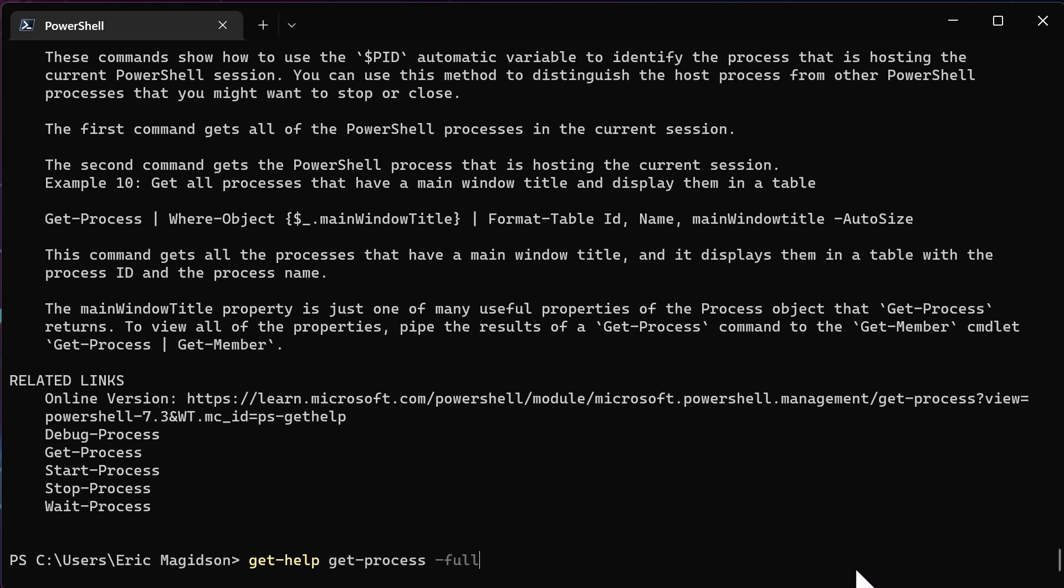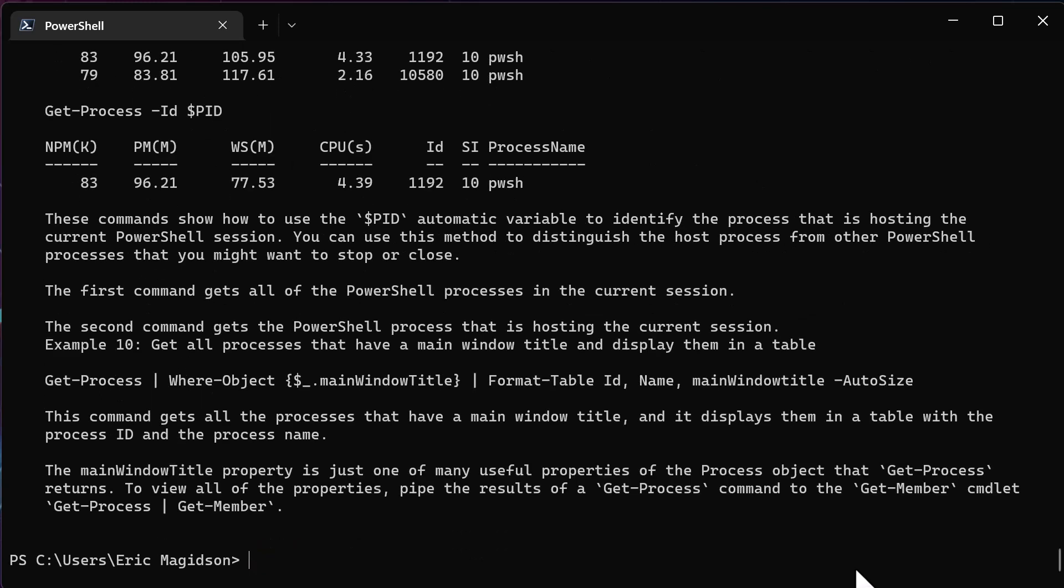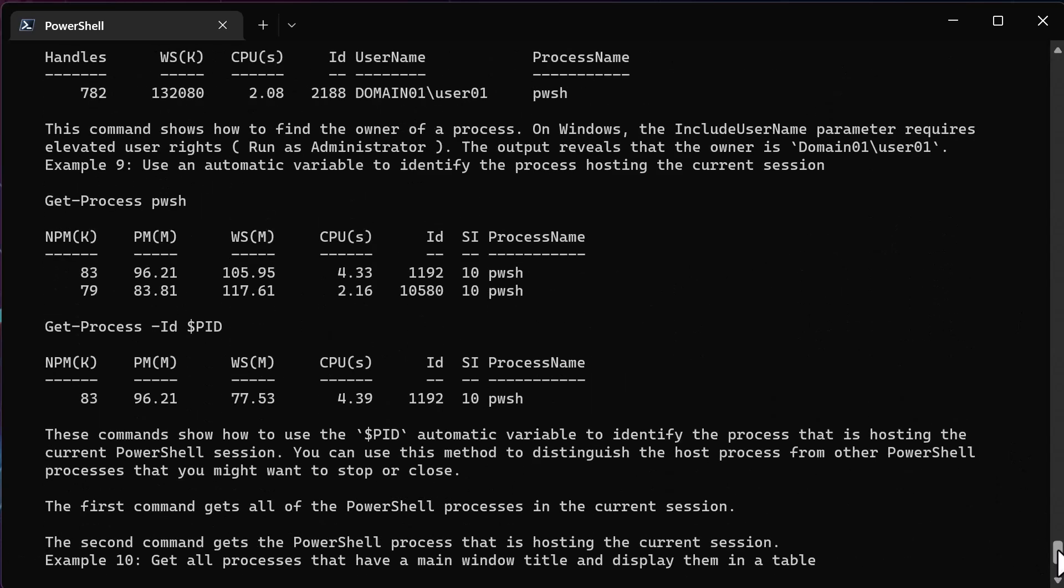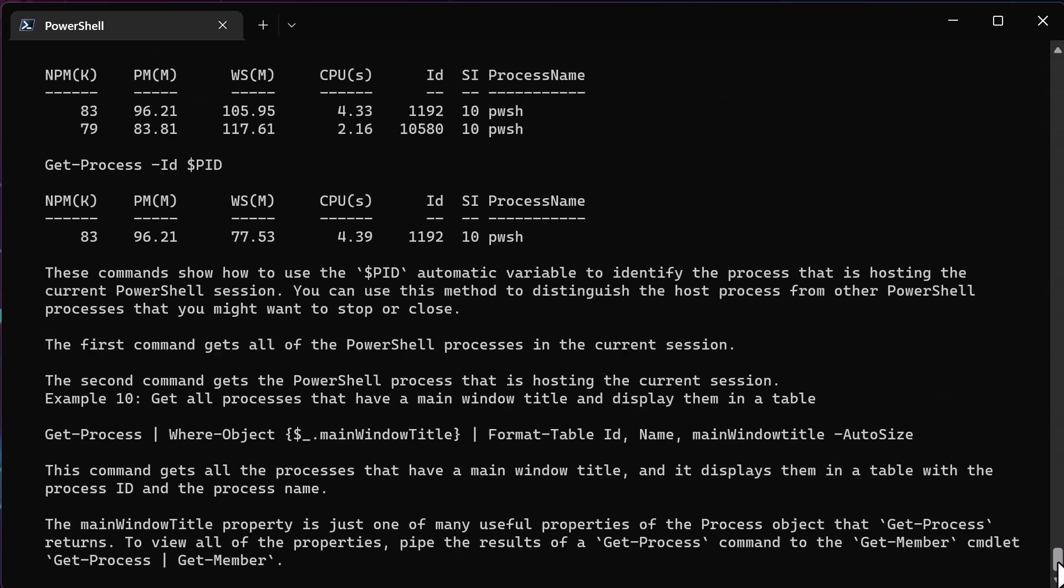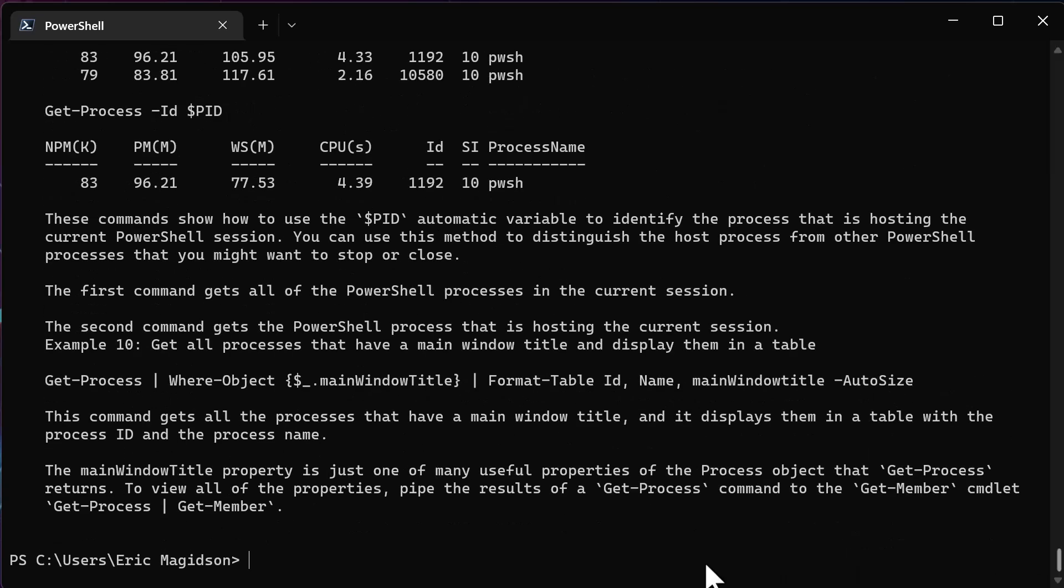You might need to see the syntax, but a lot of times, all I'm looking for is examples of running, in this case, the get process commandlet. So we can do that, and now you can see that I'm getting examples. You know, I get nine examples. This is the last one. Use an automatic variable to get what I want. So understanding this is how you do this.